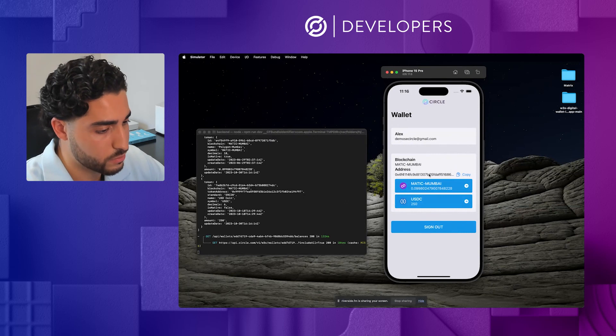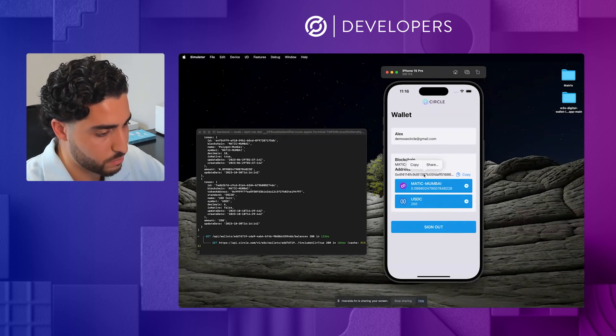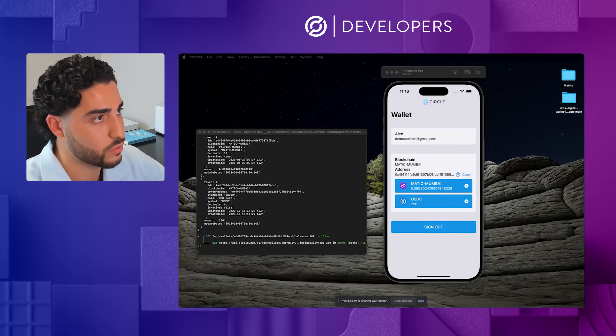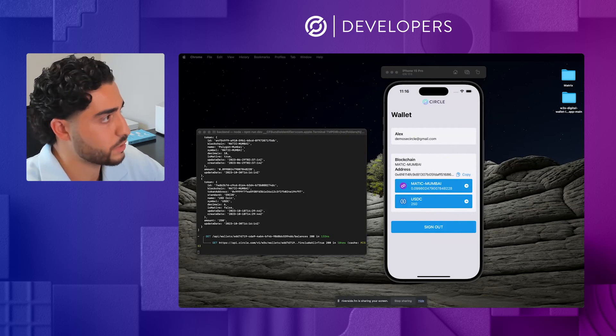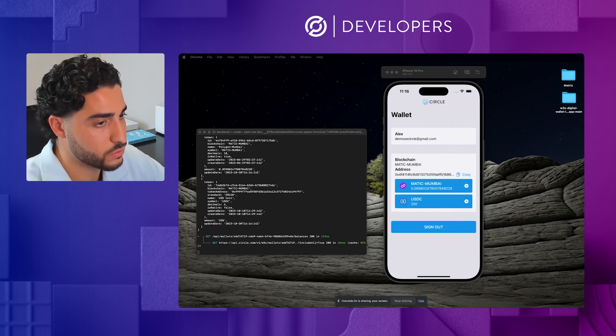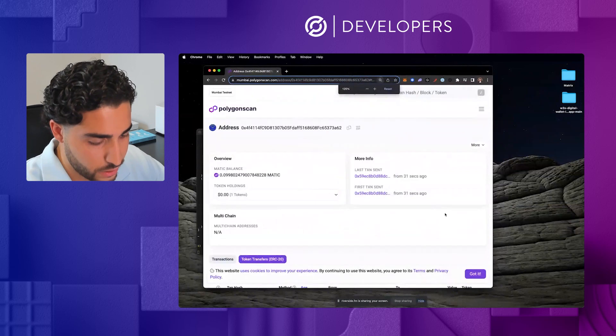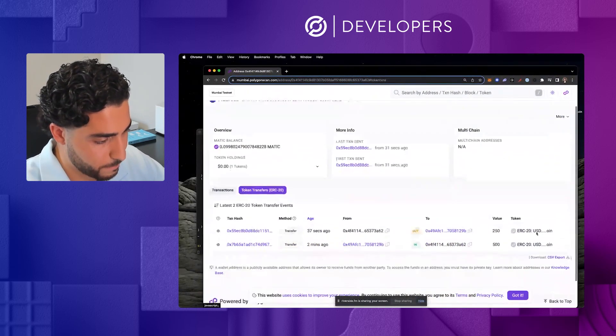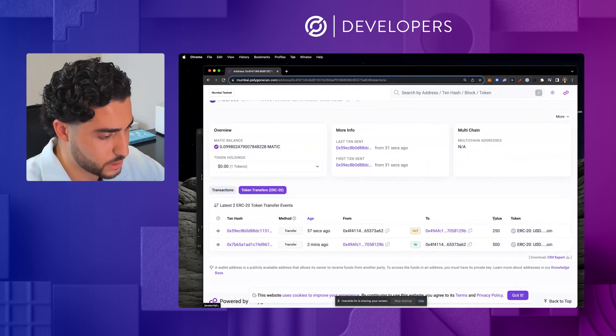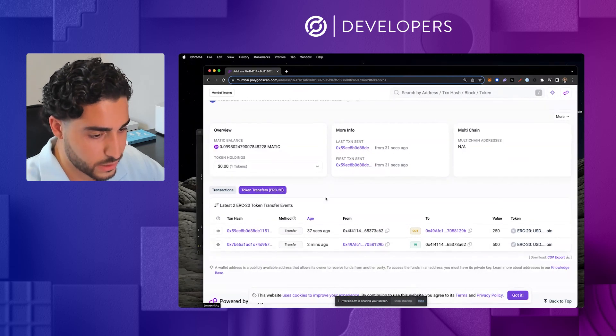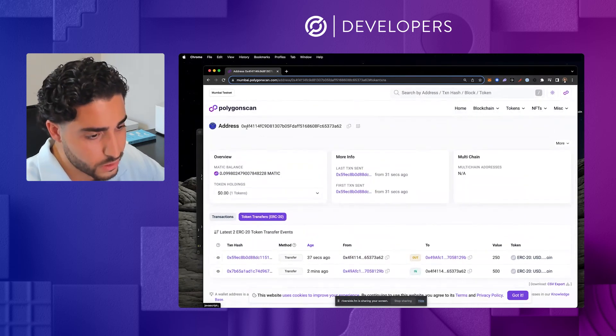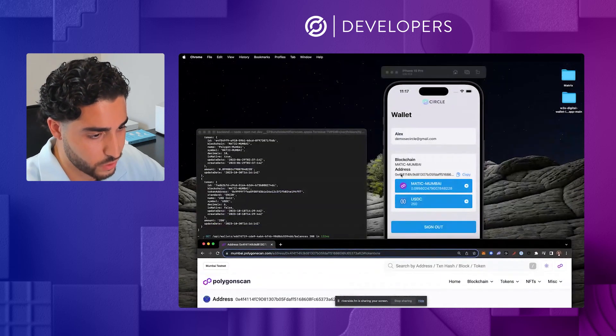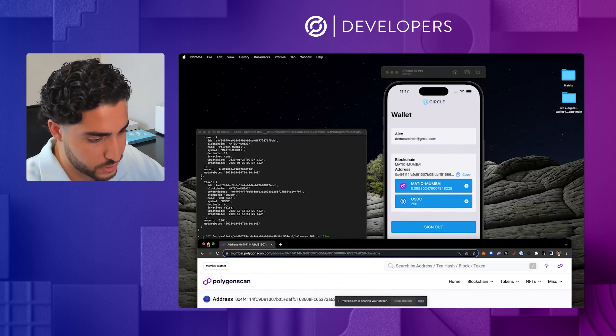And now what we can actually do is copy this address. And what I'll be doing is showing you what that actually looks like on the native PolyScan, right? So that is their Block Explorer. And what their Block Explorer will allow you to do is see the successful transactions. So on this screen, I'll increase the size of that for you. You can see that I actually received 500 USDC. And now I've actually just sent out 250. This is PolyScan, which tracks the address of the wallet that we've just created. So you can see that wallet address matches this wallet address.